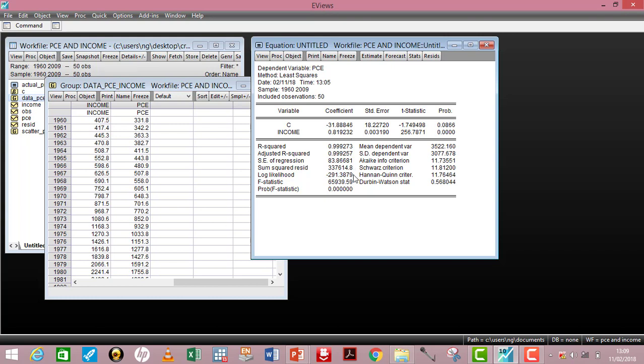Next is the log likelihood. The log likelihood tells you the difference you obtain when comparing a restricted version of your model to the unrestricted version. The figure shown under log likelihood represents the difference between the value from the restricted version and the value from the unrestricted version.